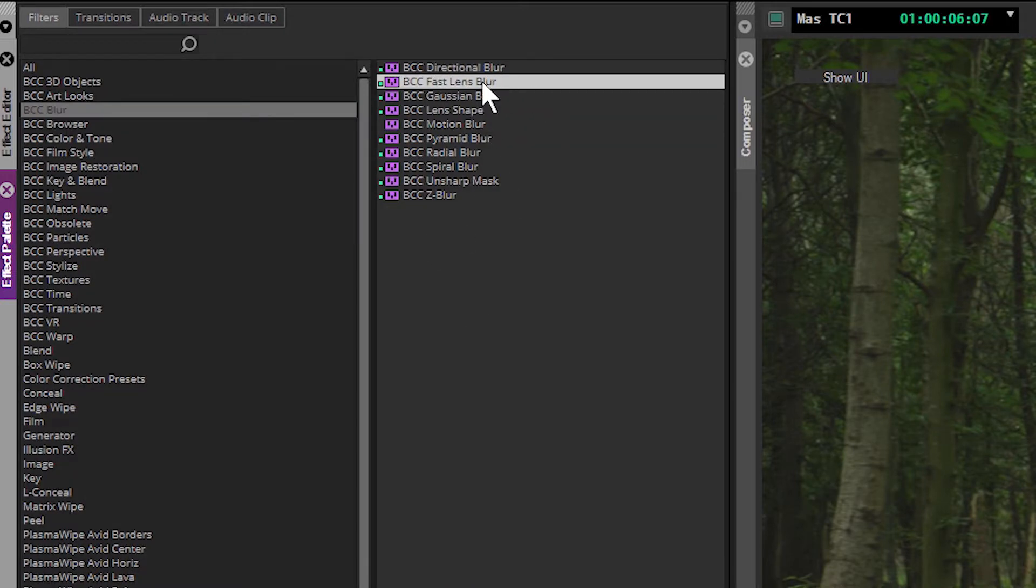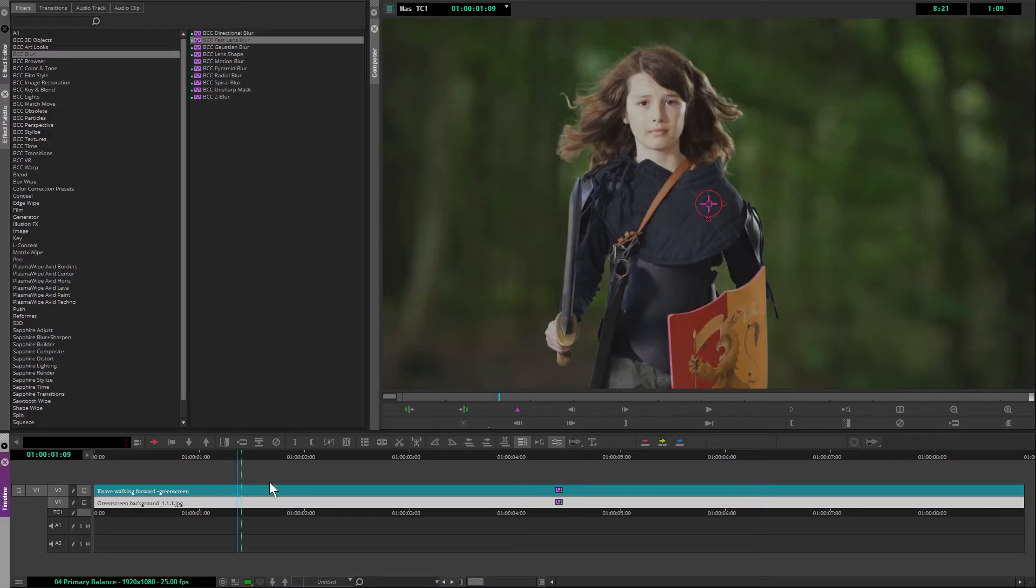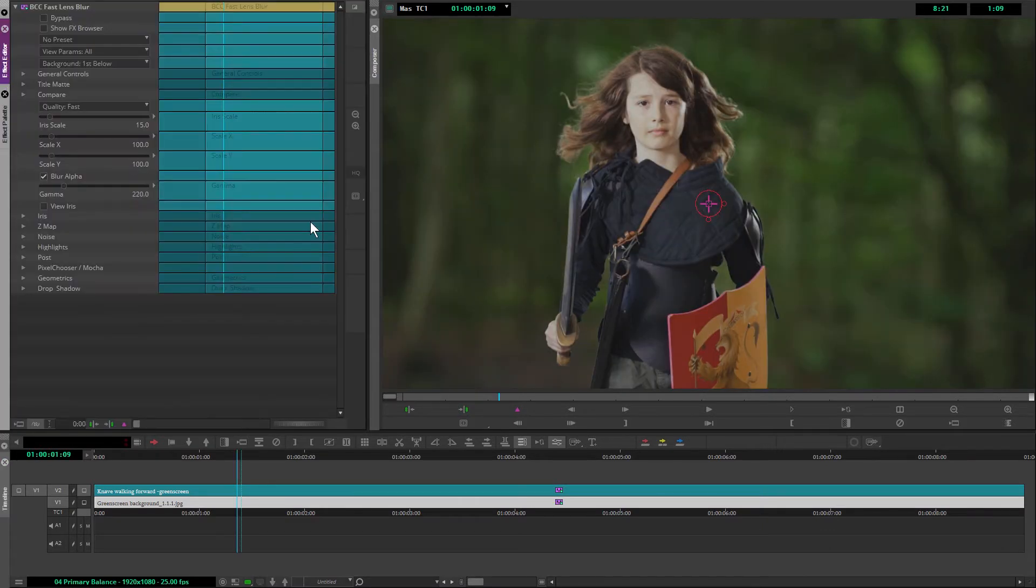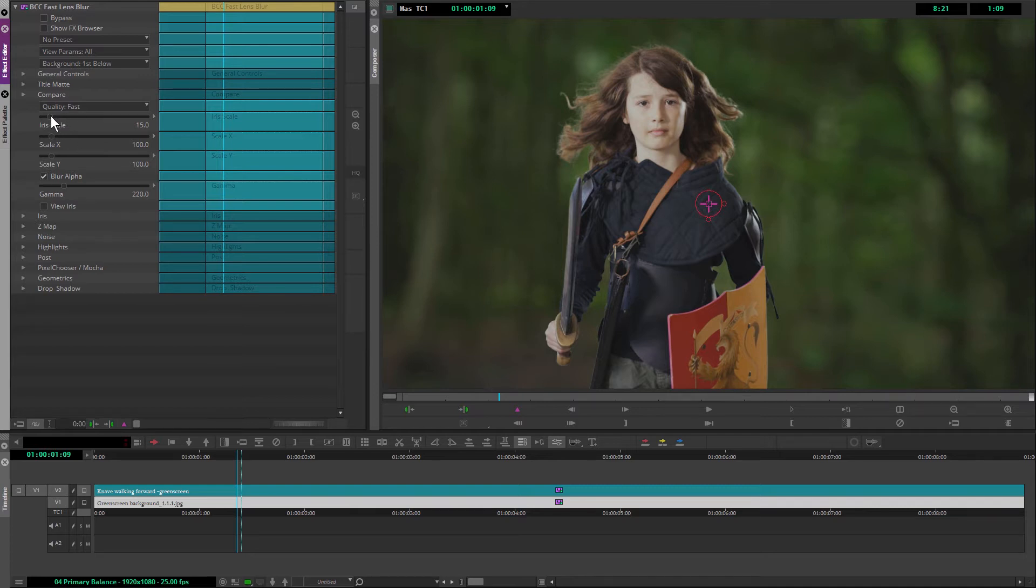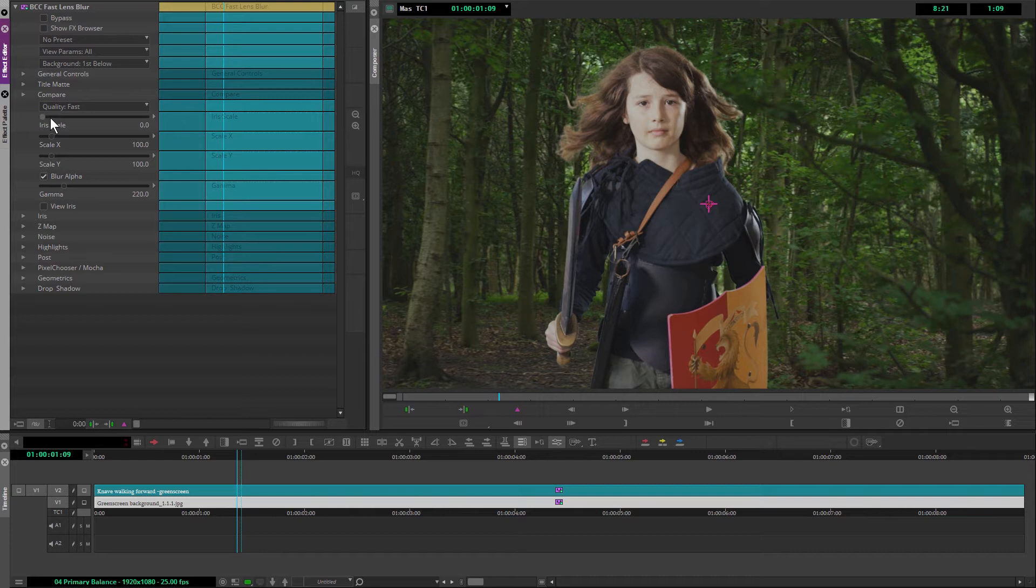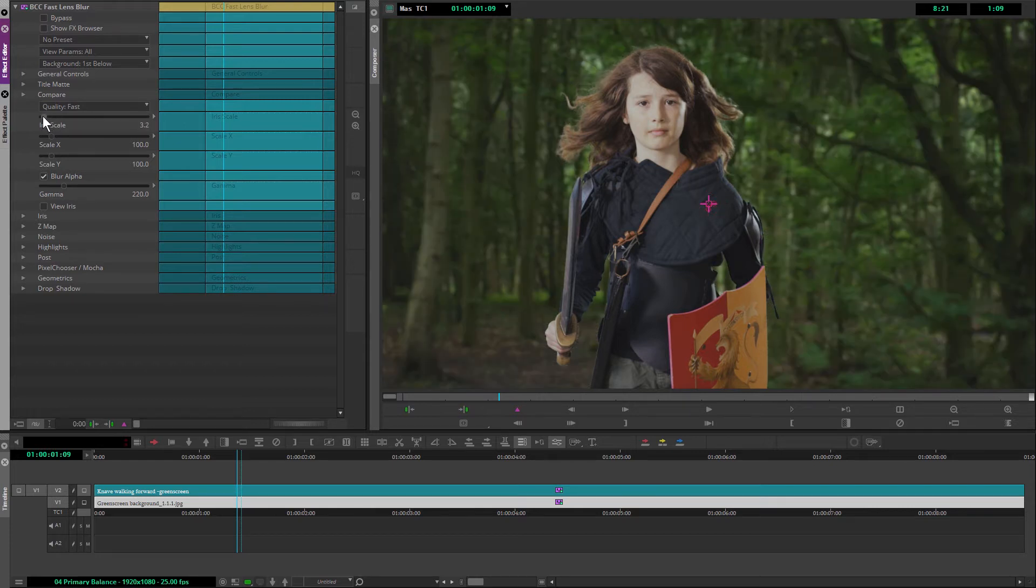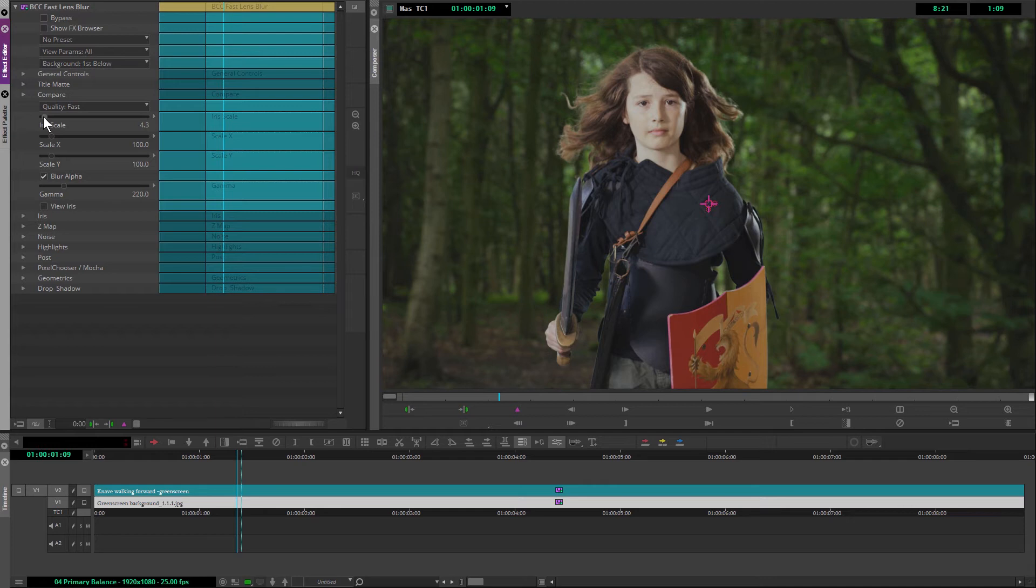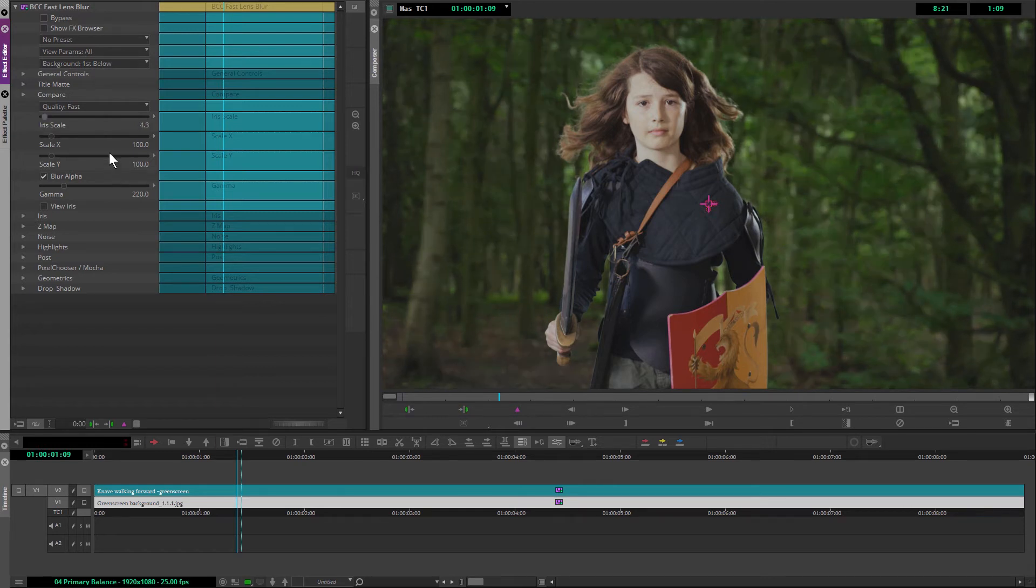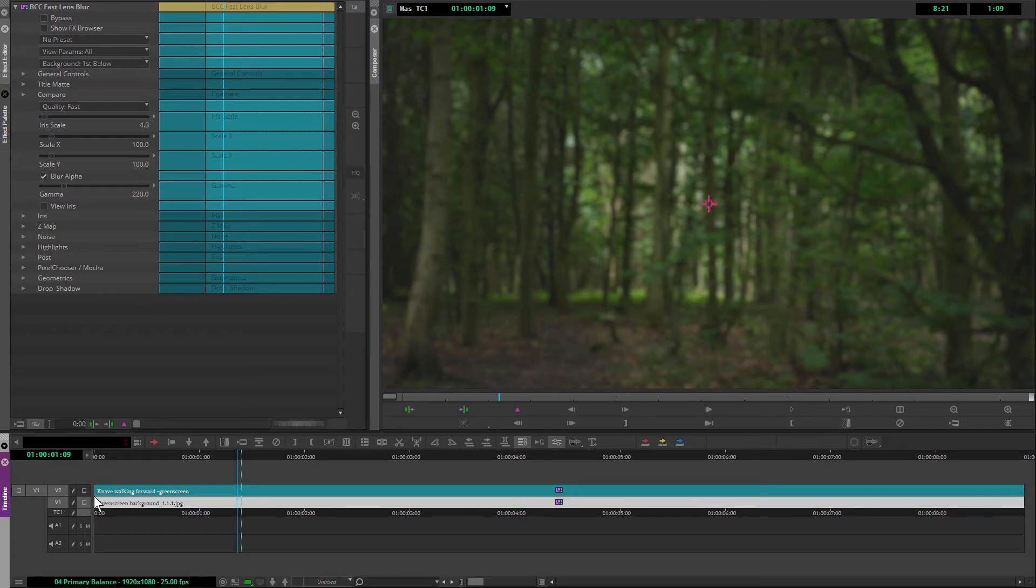I'm going to use the Continuum Fast Lens Blur. And let's pop into the effect editor and take a look at this. The default iris scale of 15 is pretty high. You can see that it's blurring out a lot. We probably only need a touch of this. And I'll take this down to about four-ish. That should be fine. Actually, let's just preview that out a bit more.